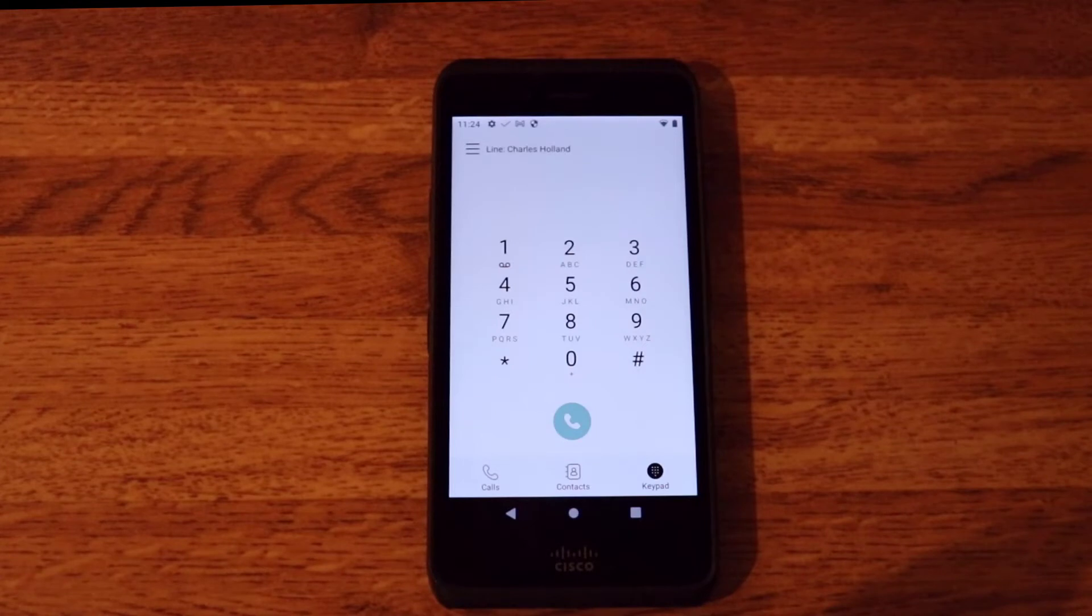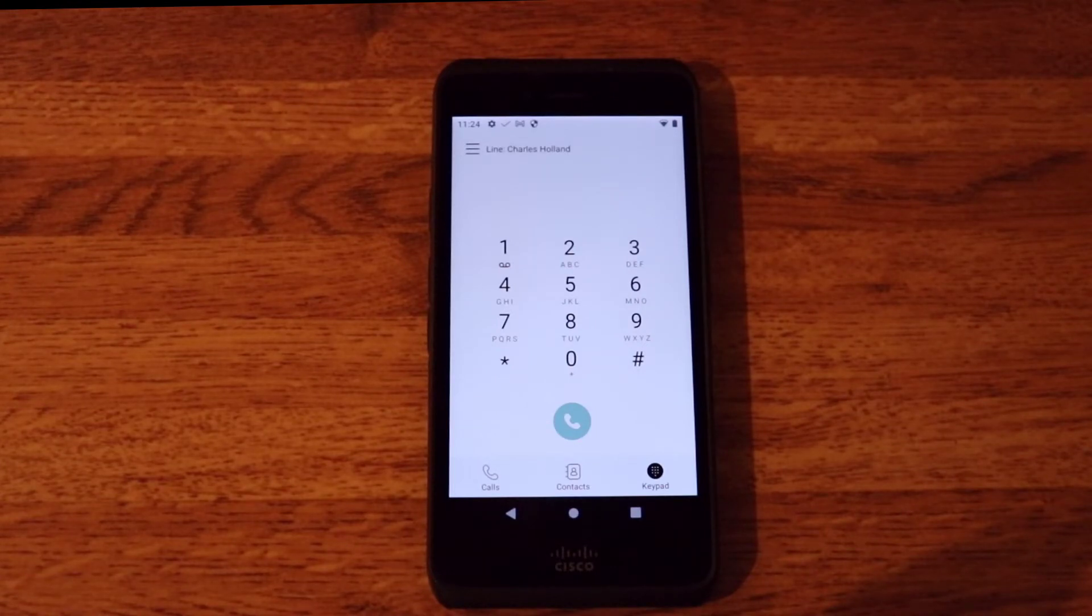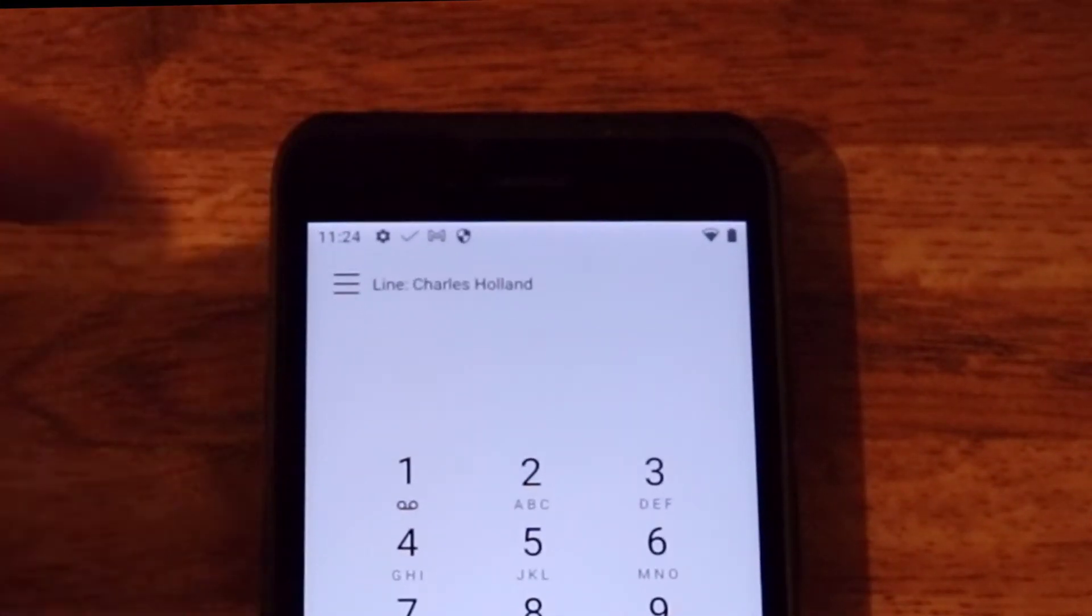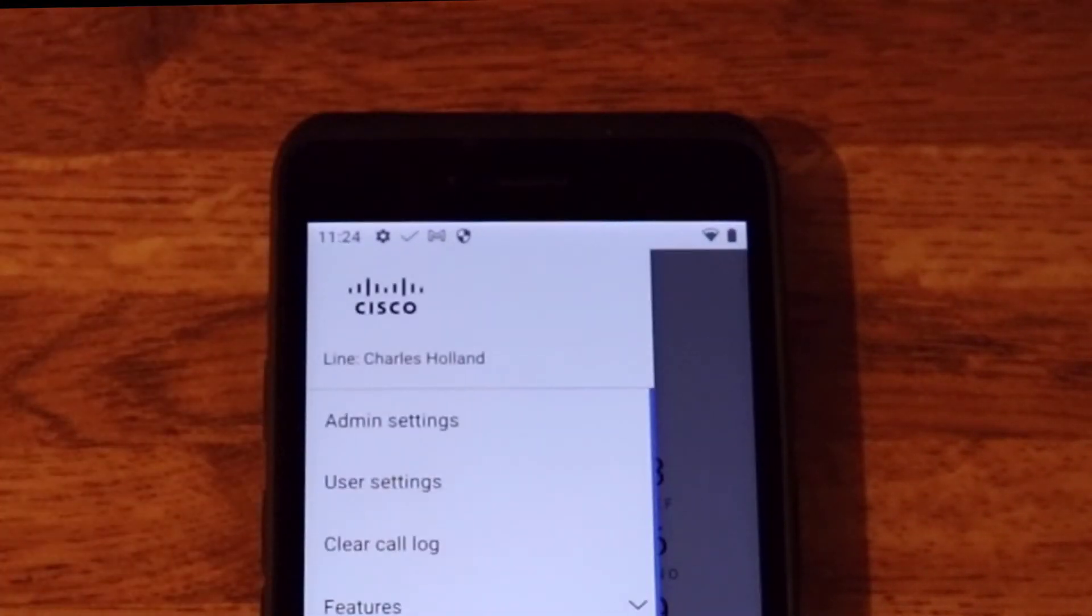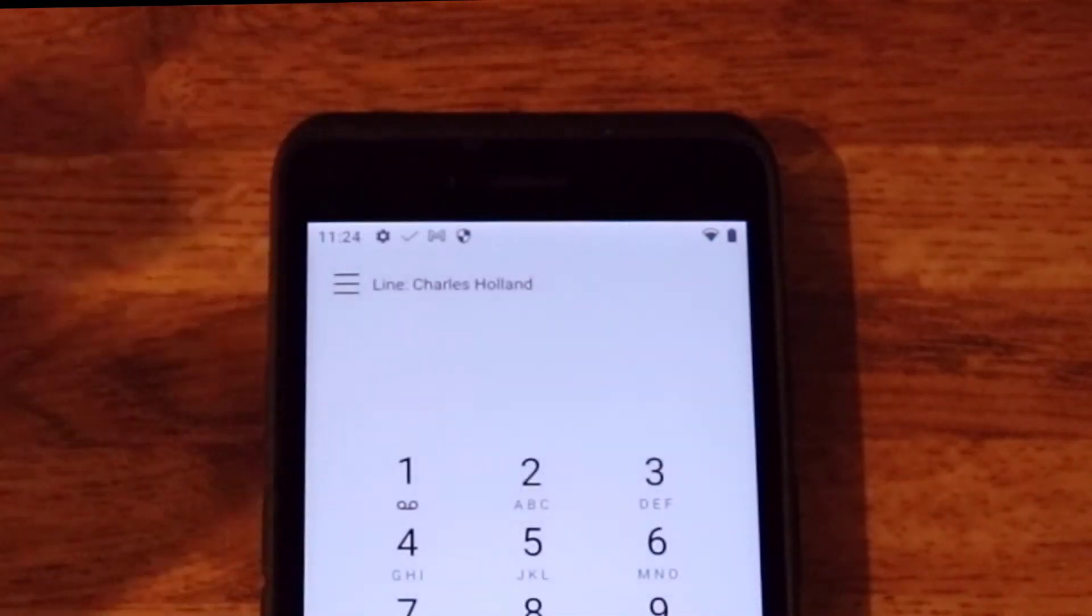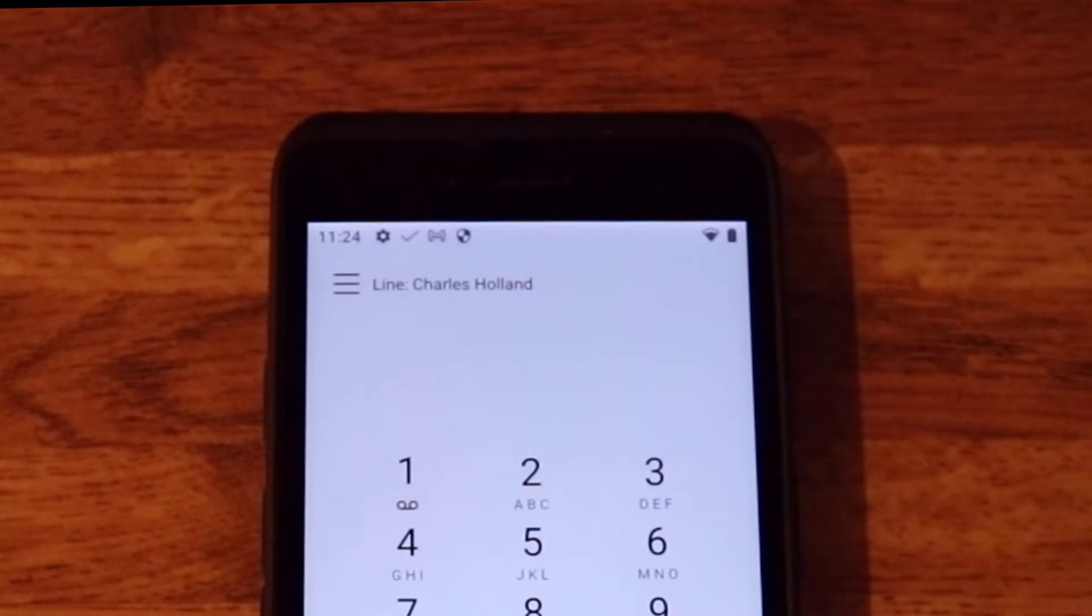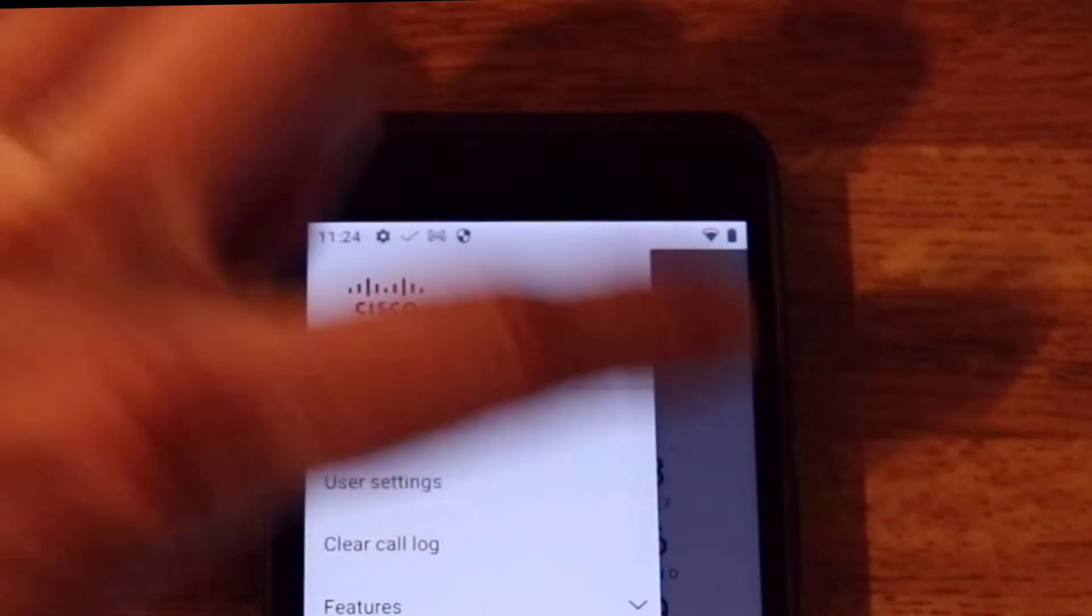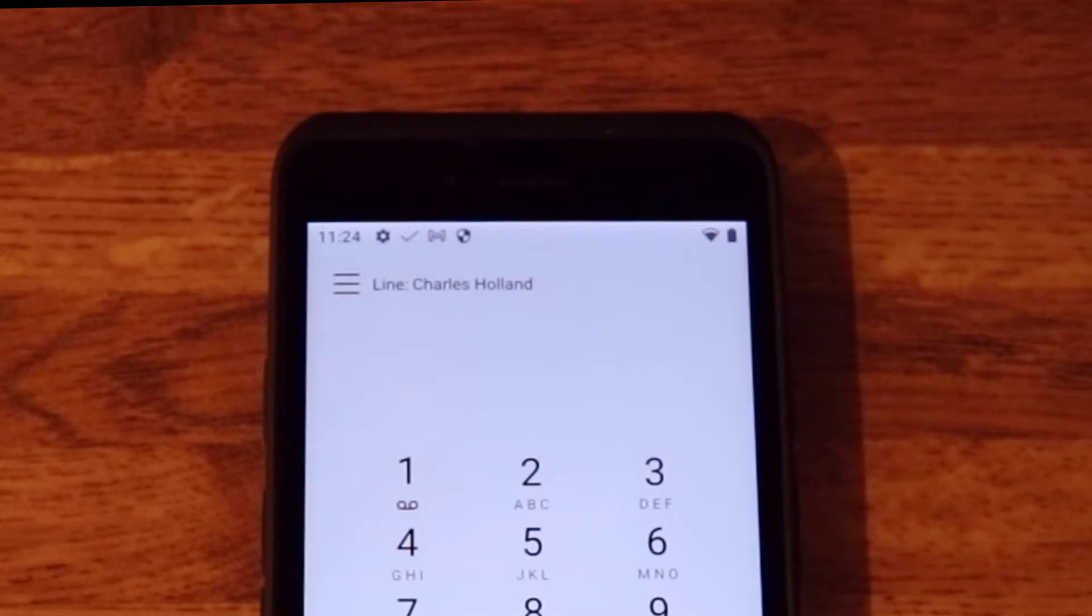Now this brings us to another feature called line labels. So as you can see instead of 6018 it's actually showing Charles Holland, because I have configured that on the line label. So this is a new feature that we are bringing to the WebEx wireless phones, so that it has feature parity with our Cisco desk phones. Now I'm using extension mobility, but you don't have to use extension mobility to get this feature. This feature will work even when you are signed out of extension mobility.